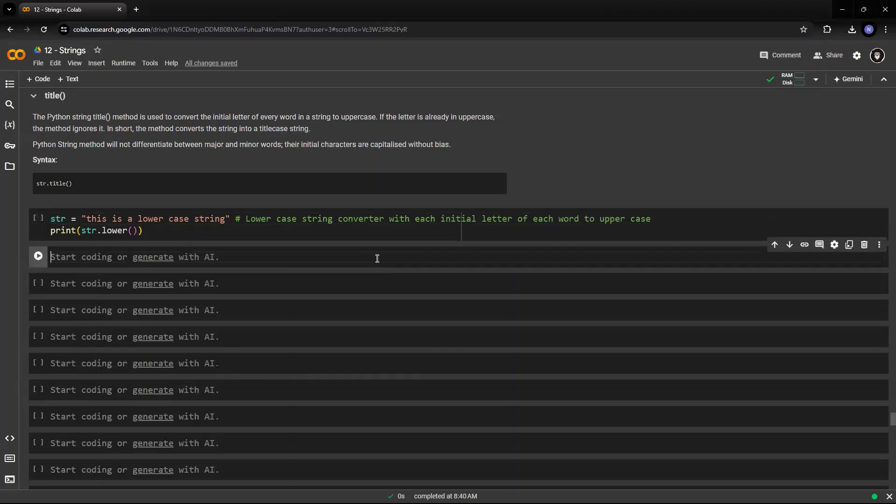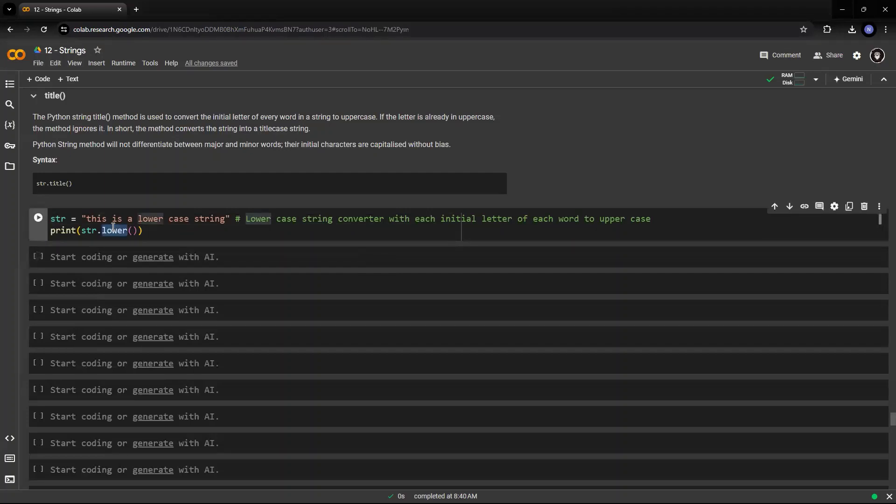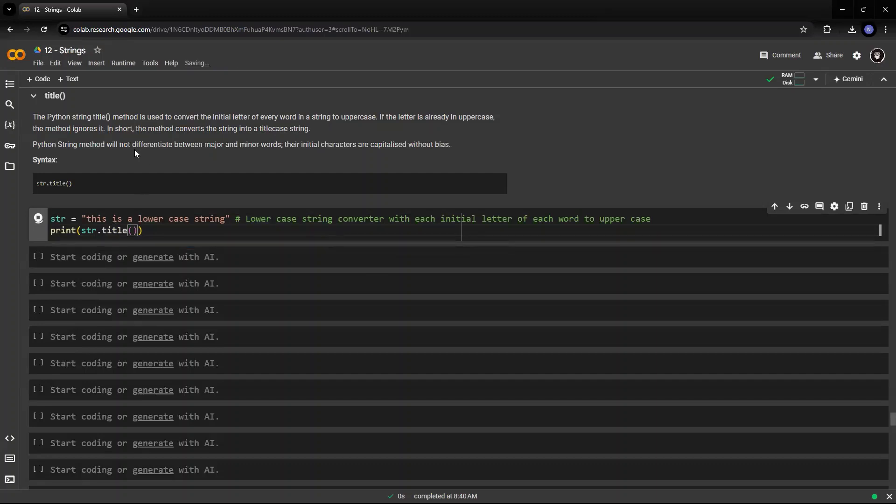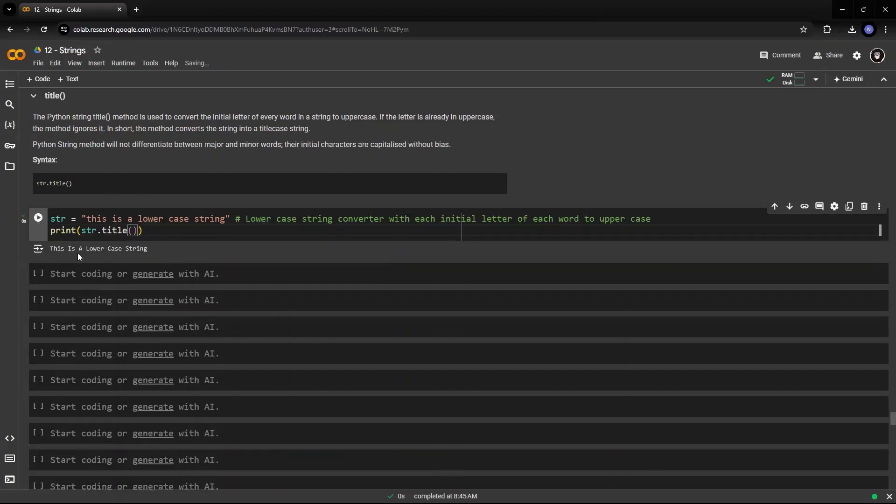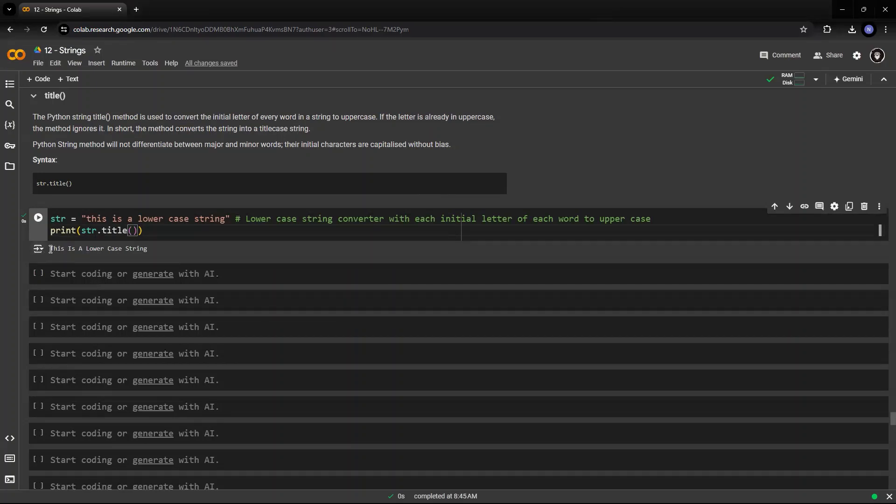So let's see what happens to this string. Say title. So let's run this. You see this. So this is a lowercase string,